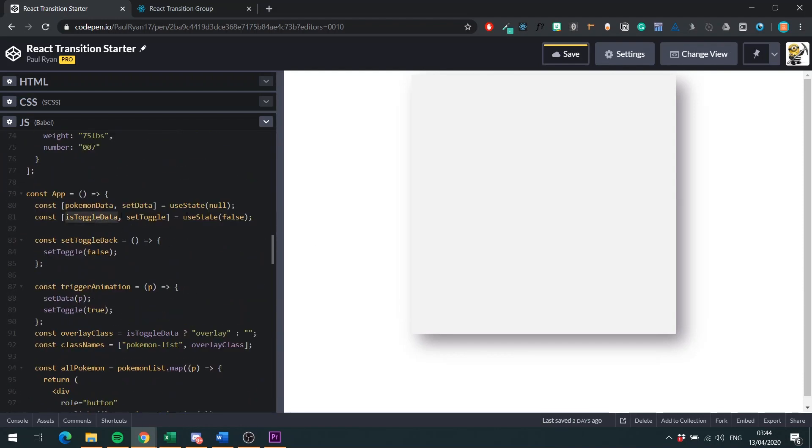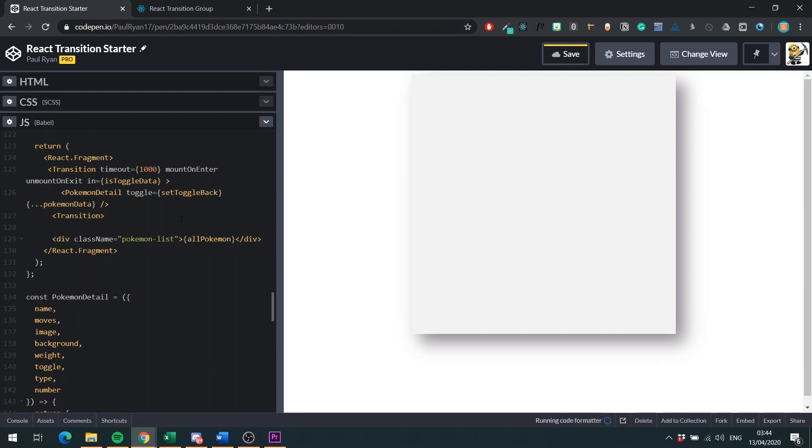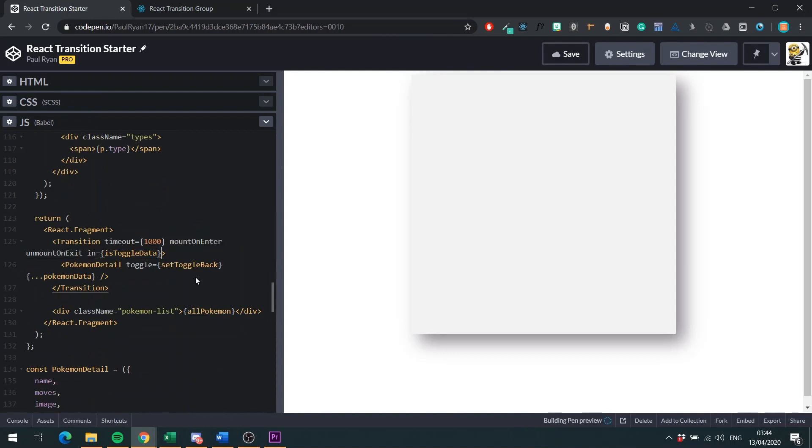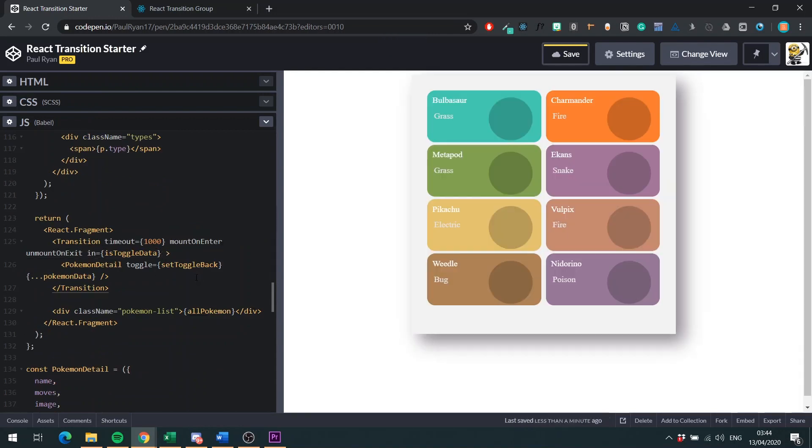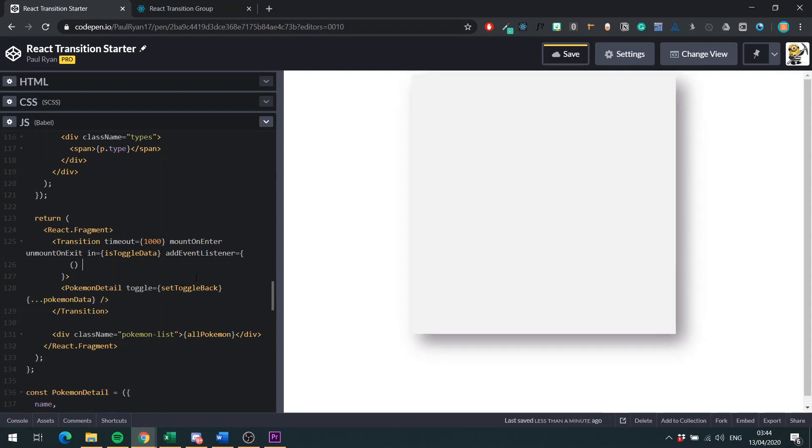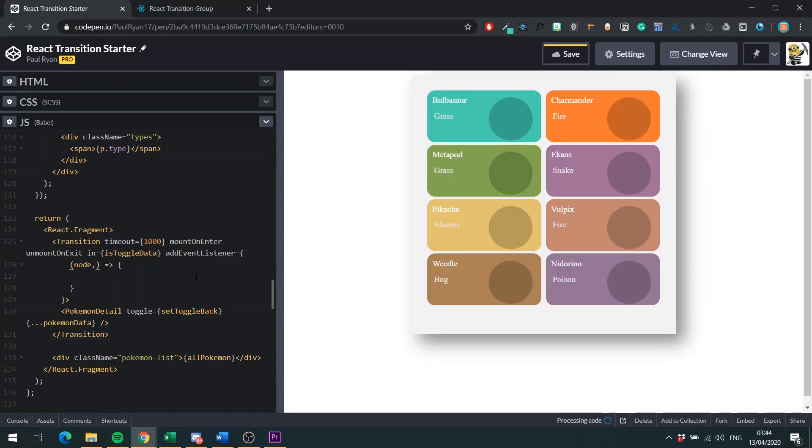And then the big prop is the in prop. And this is like deciding whether it should be shown or not. For this guy, we use isToggleData, which is the variable that we'd set in our state, if you remember. This guy here, whether we should show our component or not. I'm just going to save this because CodePen now does auto-formatting. The next thing we will do is add an event listener. This is what we want our component to do when it's about to exit. This takes in a function like this.